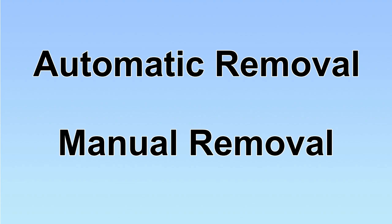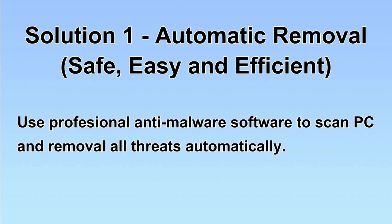We have two solutions to remove the virus: automatic removal and manual removal. I will show you automatic removal first. We will use a professional anti-malware software to scan PC and then remove all the virus and malware detected.